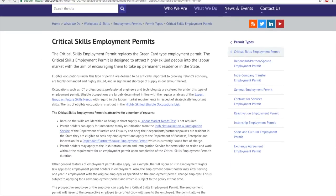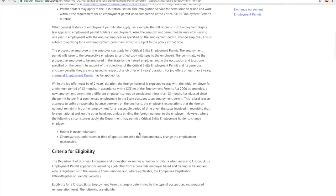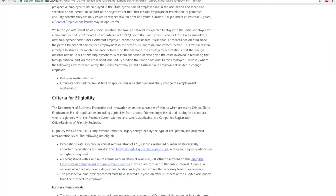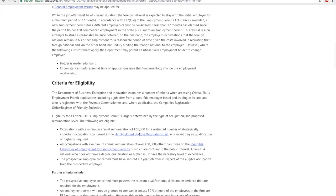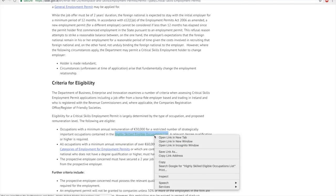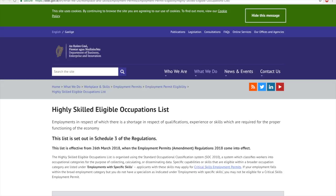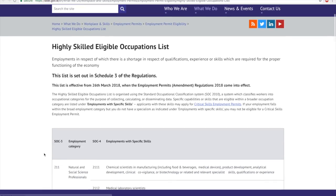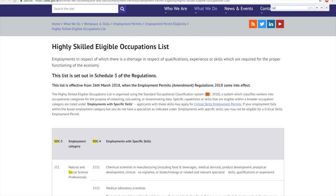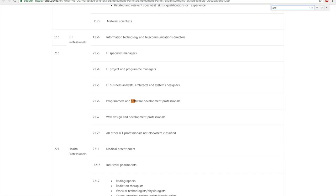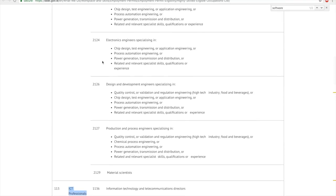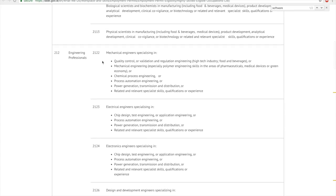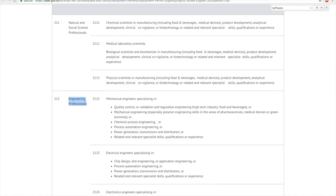You can read all the information on the page. Let me touch base quickly on a few important things. The first thing you should always check is if your job is listed in the eligible occupations list. For example, if I'm a software developer, I can see that all ICT professionals are eligible to apply for Critical Skills Work Permit. Similarly, all engineering professionals are eligible, and so on.